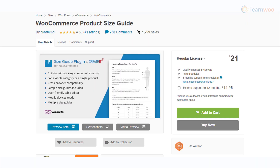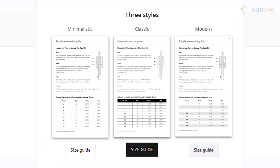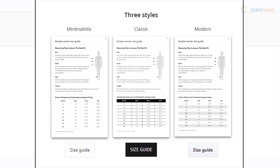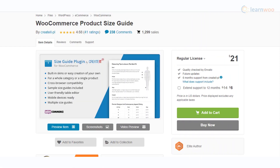The WooCommerce Product Size Guide plugin offers multiple options to set up size charts in your WooCommerce store. You can use the pre-designed skins available with the plugin or create separate ones on your own. The plugin has an easy-to-use table editor and helps you easily set up multiple size guides. Moreover, it is compatible with multiple devices and browsers.